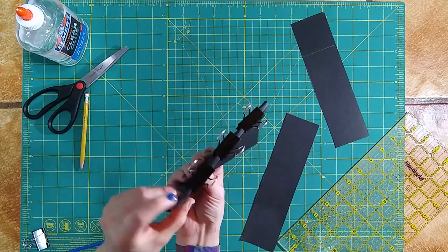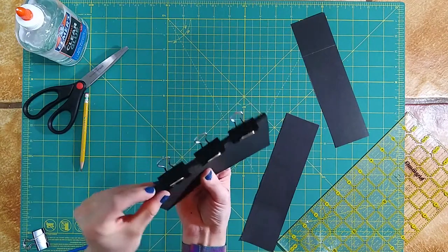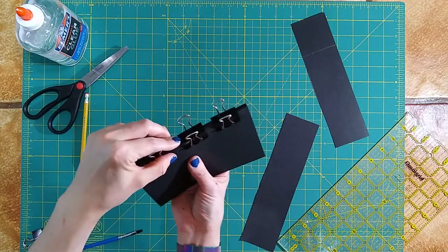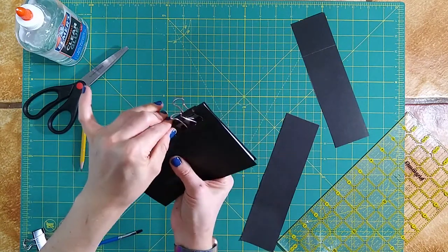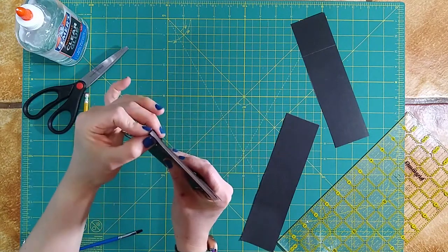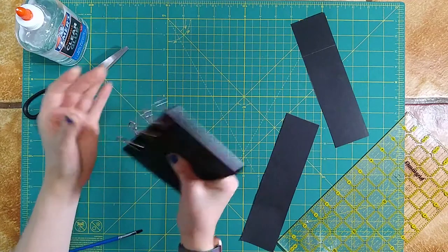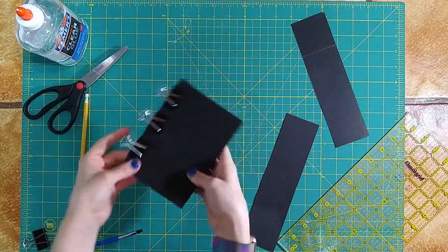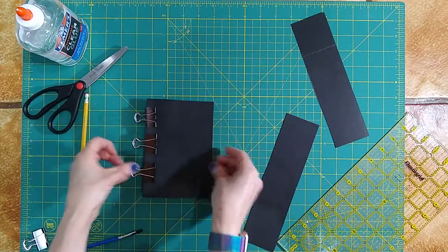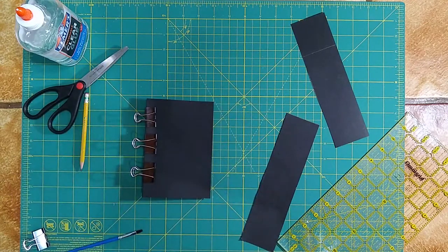Now we just have to leave this to dry. So again, depending on your glue, it can take anywhere from an hour to a few hours.